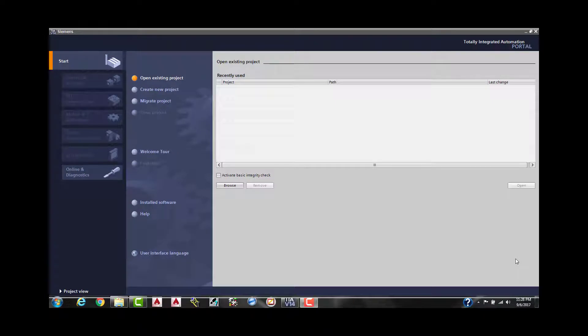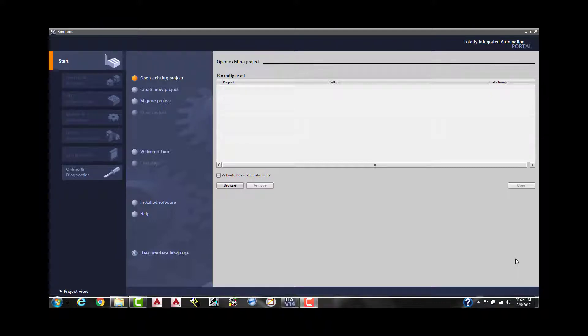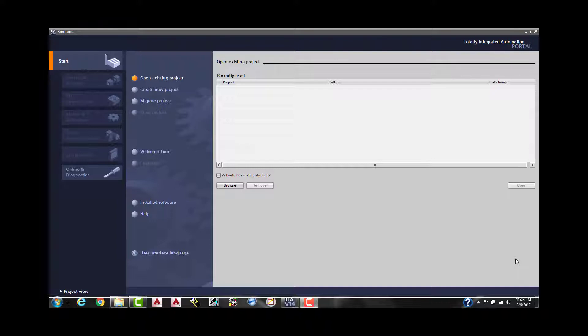Welcome back to your automation training channel. Today we're going to be working with Siemens TIA Portal version 14 service pack 1 update 2. We're going to create a brand new project. I have an S7-1500 processor here, and I'm going to show you how fast it is to create a brand new project, upload the configuration information from the controller, and then we're going to write just a little bit of code, download to it, and test it out.